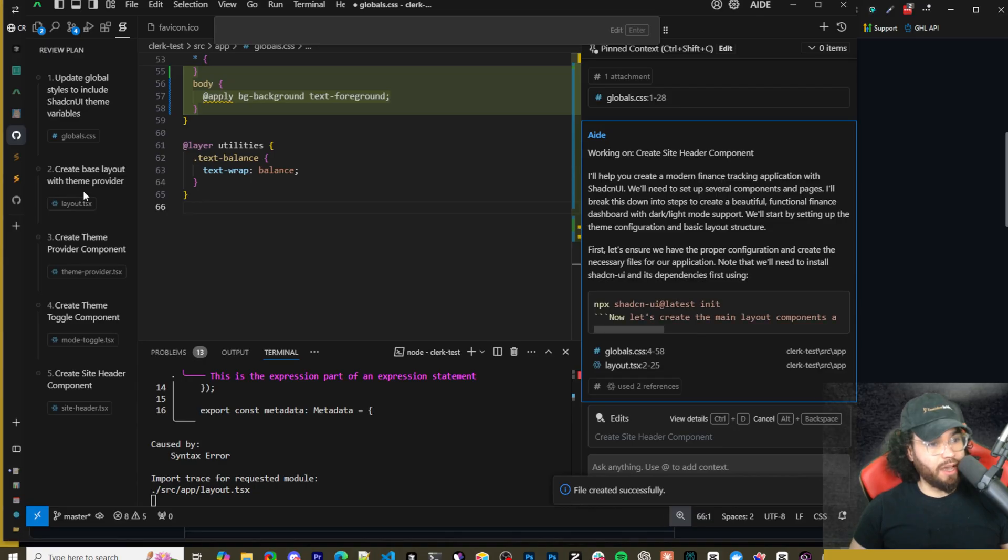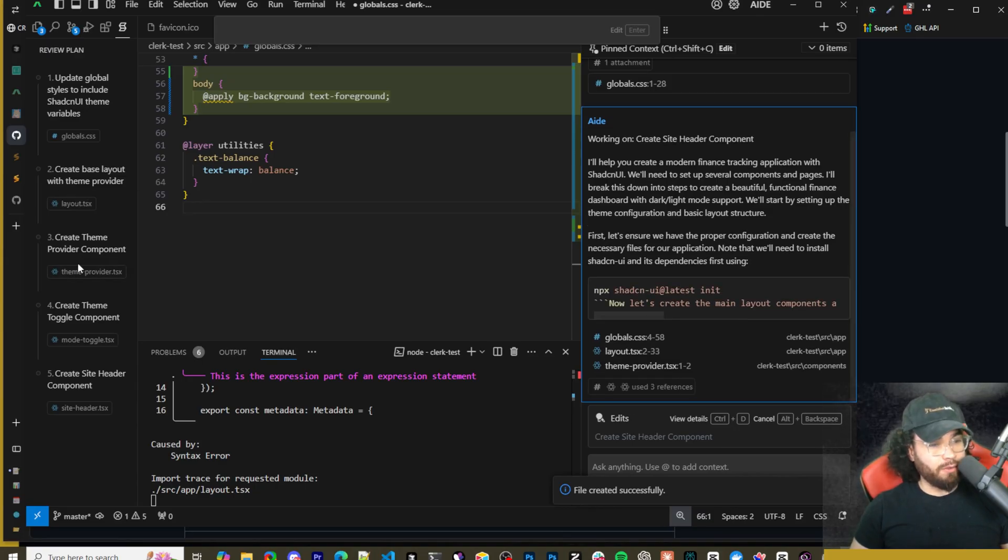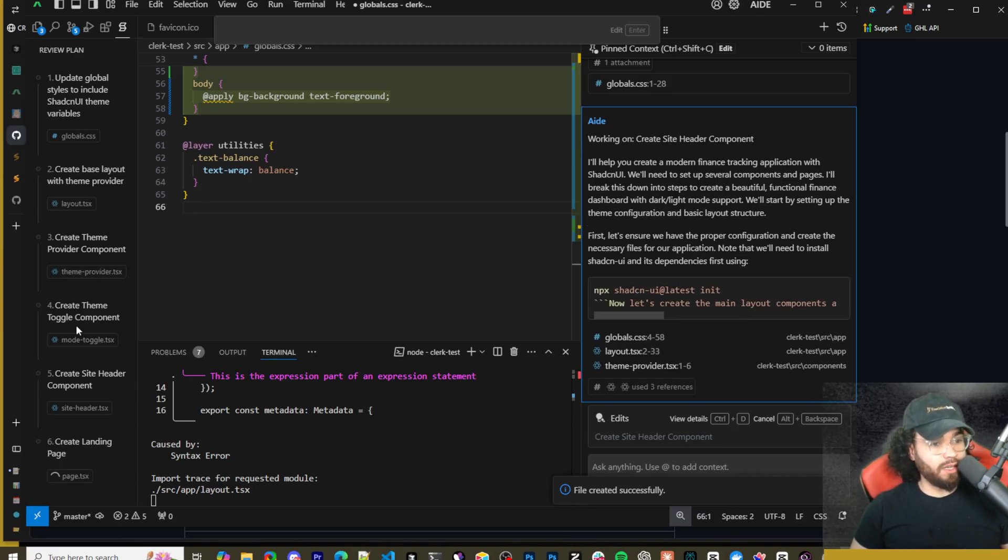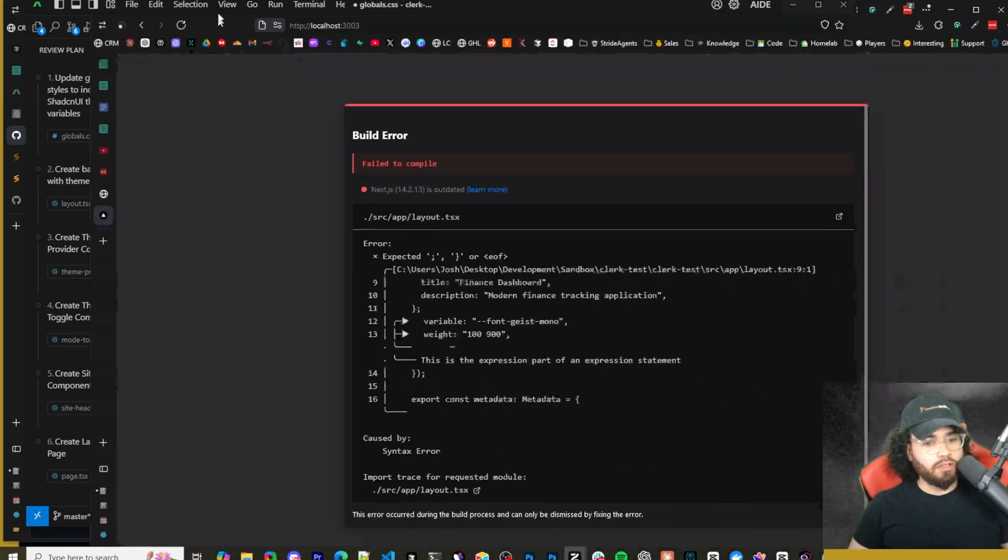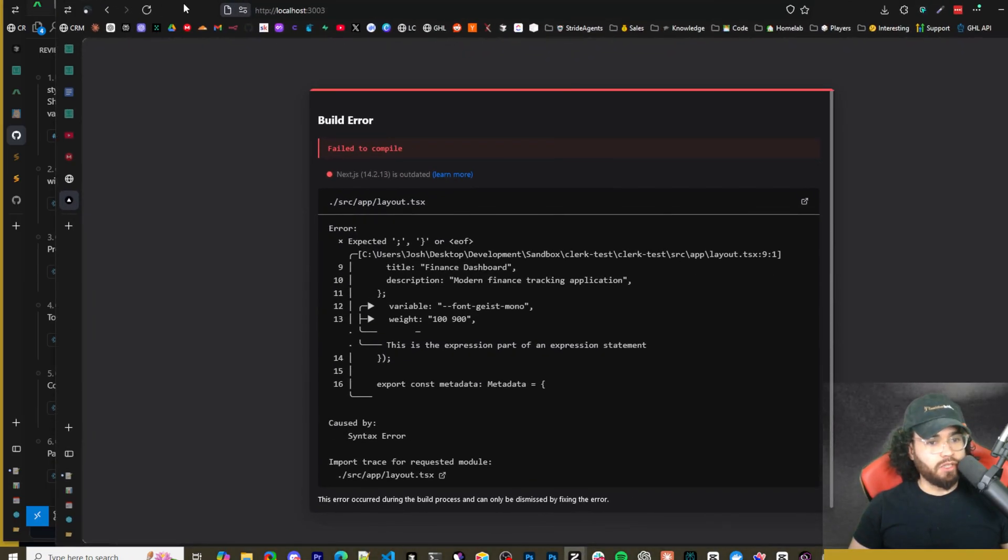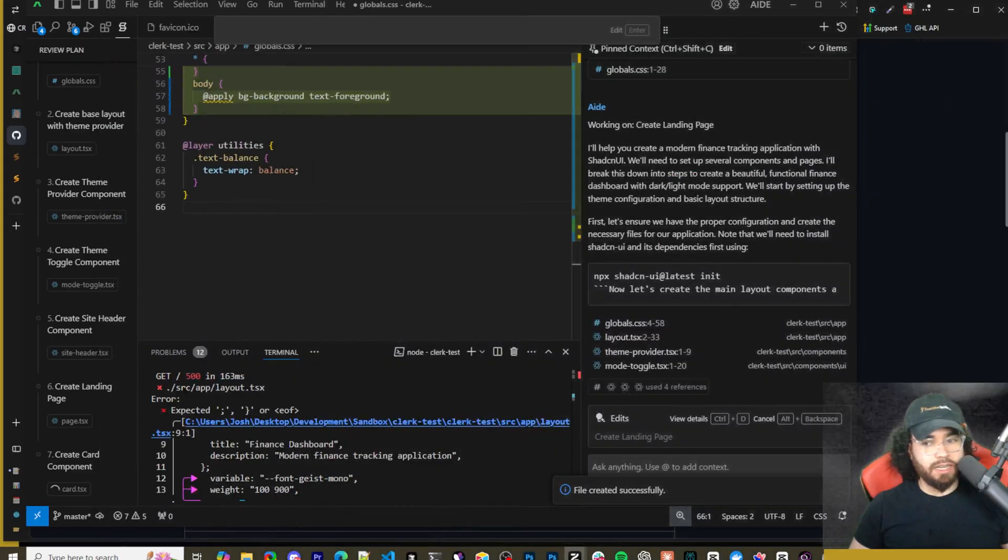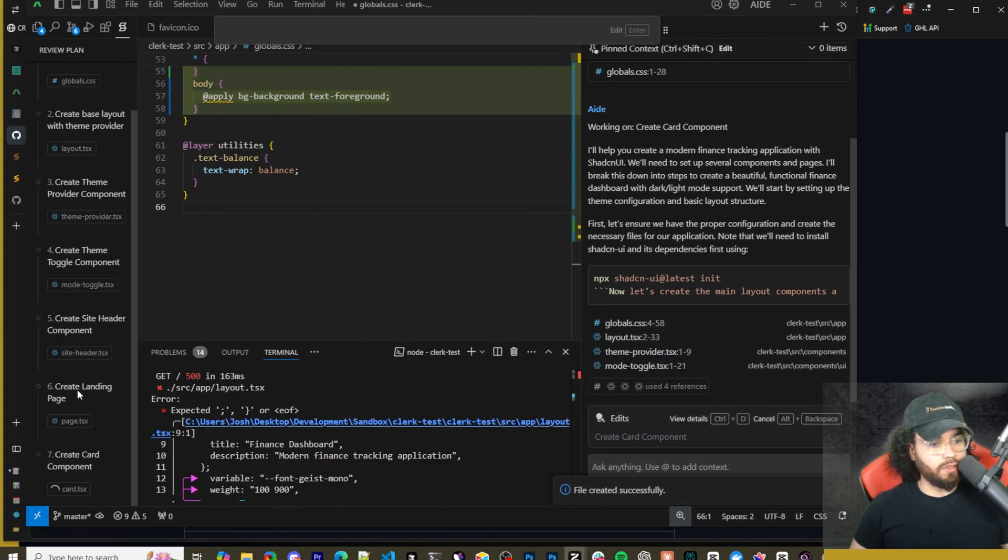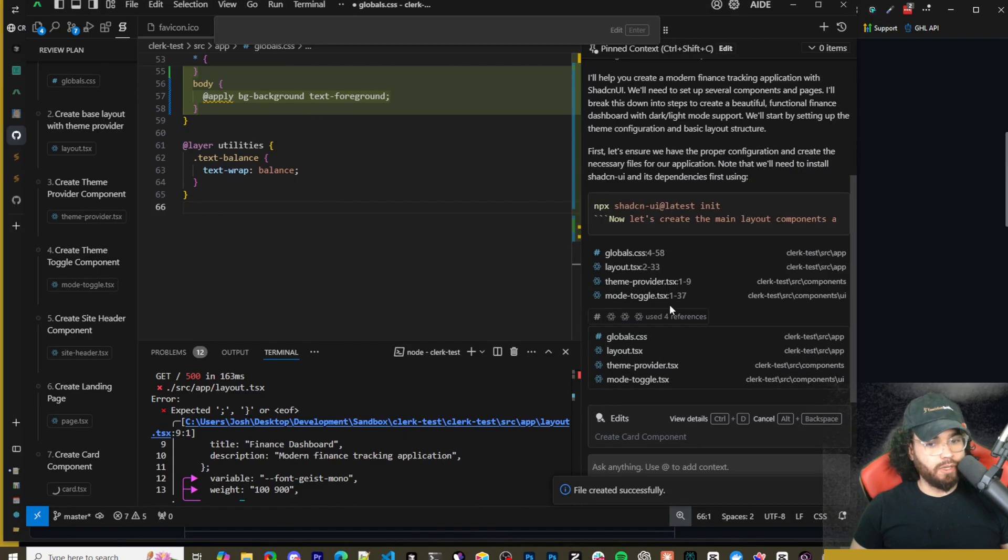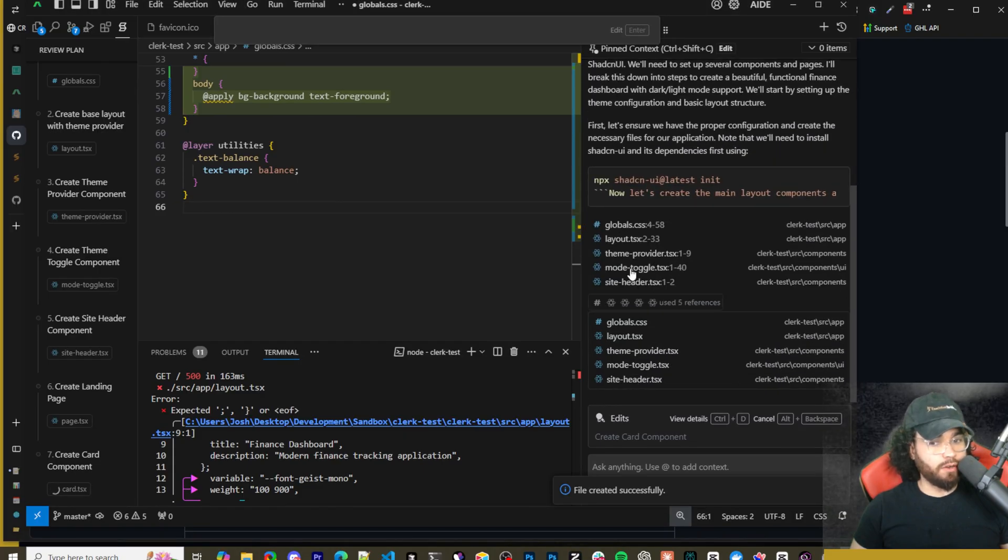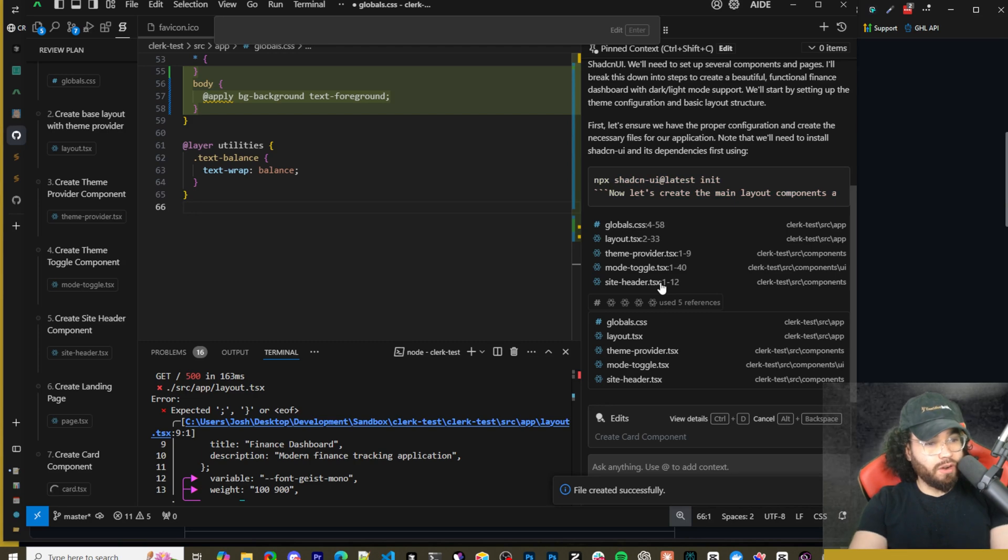Alright, so as we can see here we have a review plan, we have step one, step two - so create a base layout with theme provider, step three create theme provider component right here, then create toggle component, create site header component, create landing page. So currently we have a bunch of issues over here of course as it's editing but hopefully it should resolve these once it's done. Create the card component, step seven.